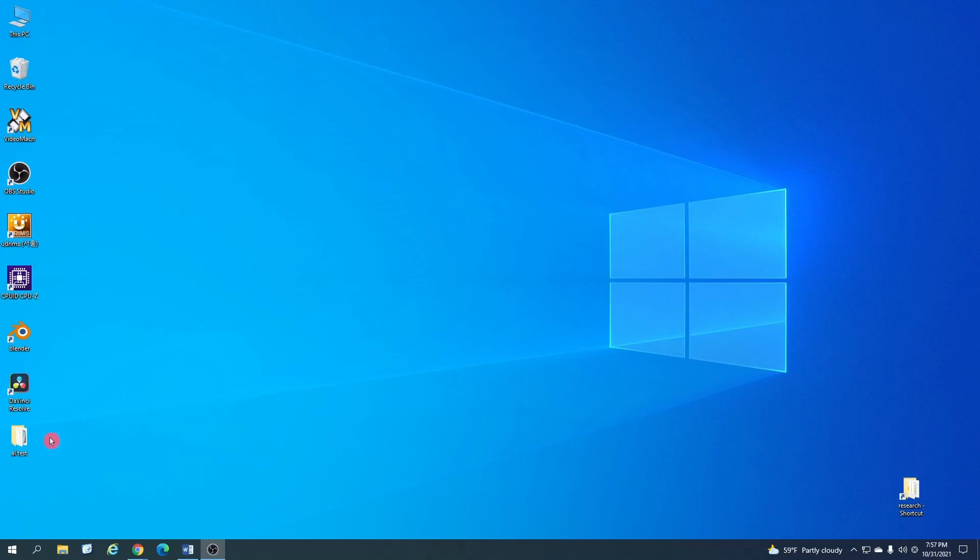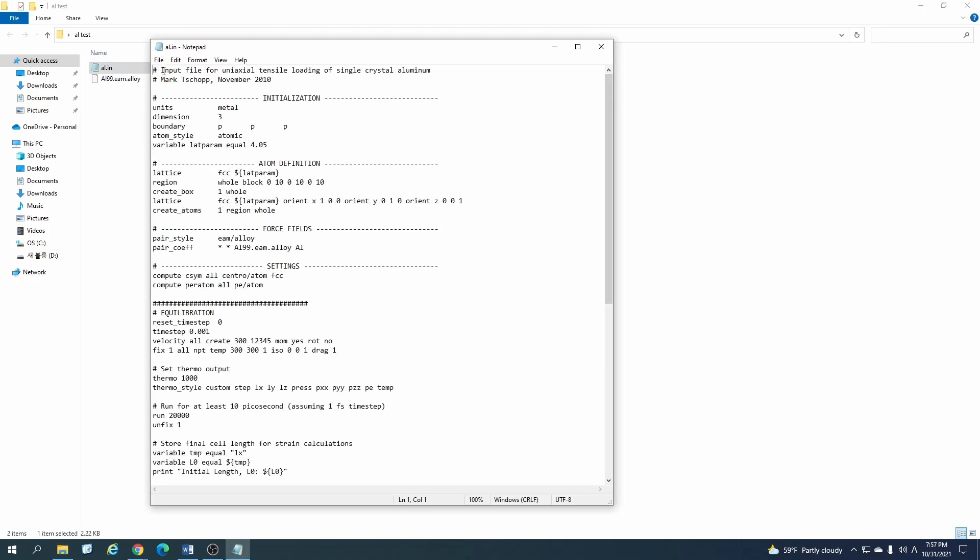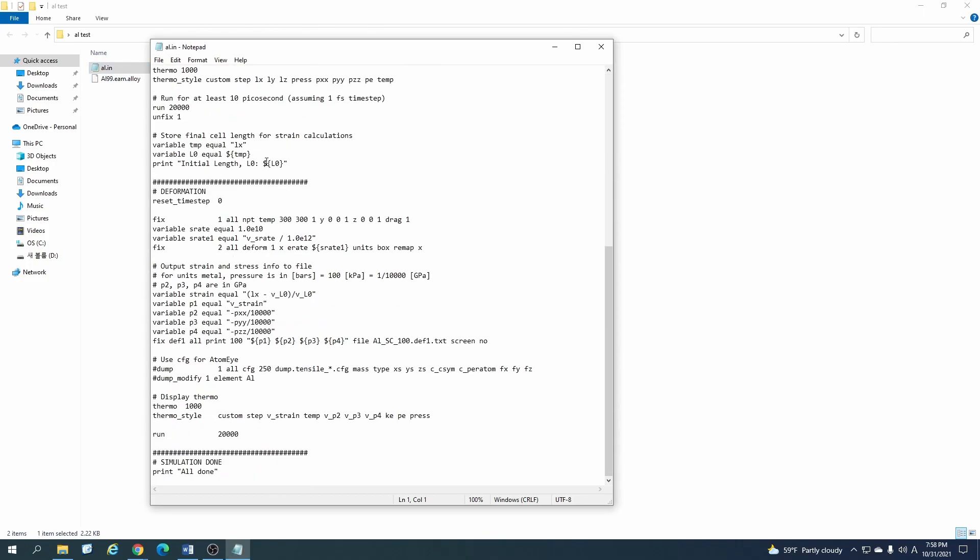First of all, I will start with this example file I have used in the previous video as well, so you can go back and check it out. You have to open the input file, and inside the output file you have to output the data with the dump command. You can give it a name - let me give it a name 'one'.